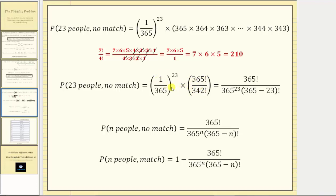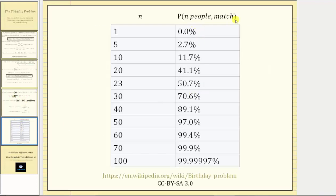Now that we have this product, we can write the probability of 23 people not having a matching birthday as 365! divided by the product of 365 raised to the 23rd power and (365 − 23)!. Expanding this to n people, we simply replace 23 with n, giving the probability of n people not having a matching birthday as 365! divided by the product of 365 raised to the power of n and (365 − n)!. The probability of having n people with at least two people sharing a matching birthday is therefore 1 minus this quotient. Here is a table showing the probability for various values of n.